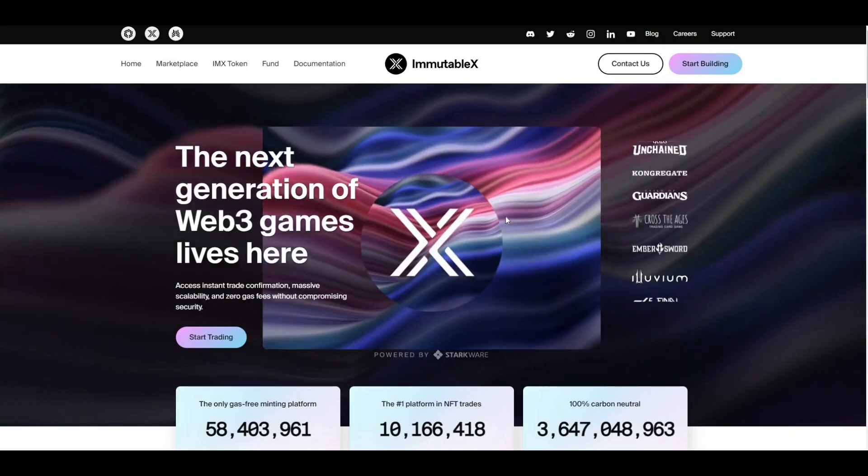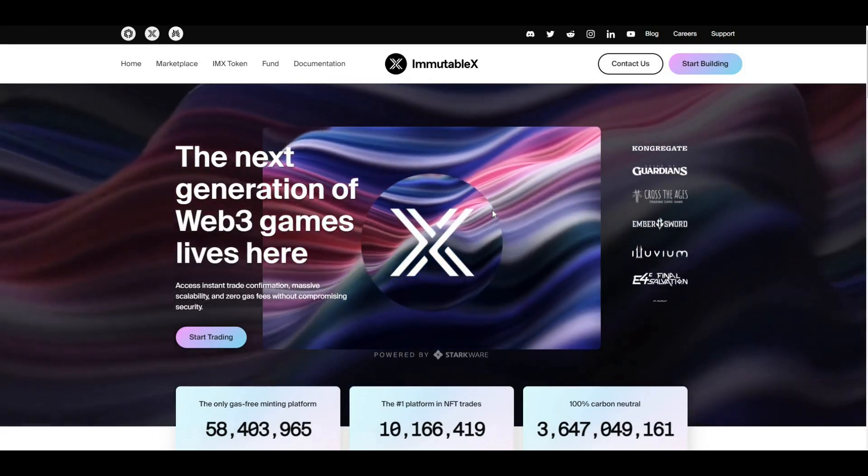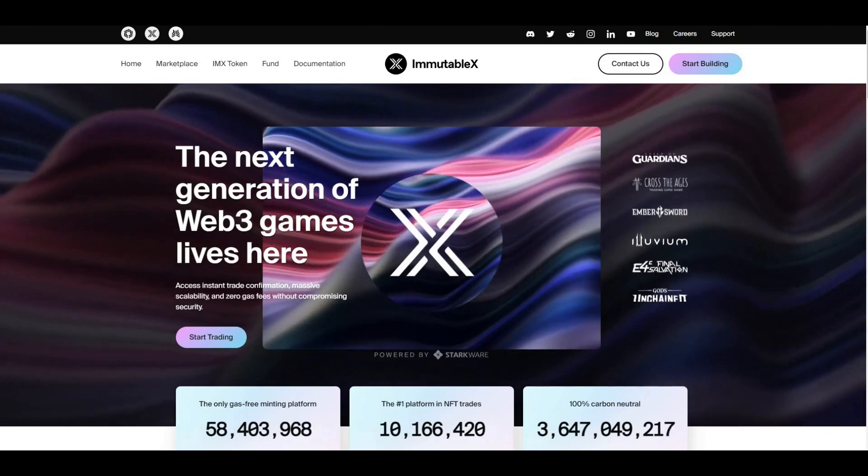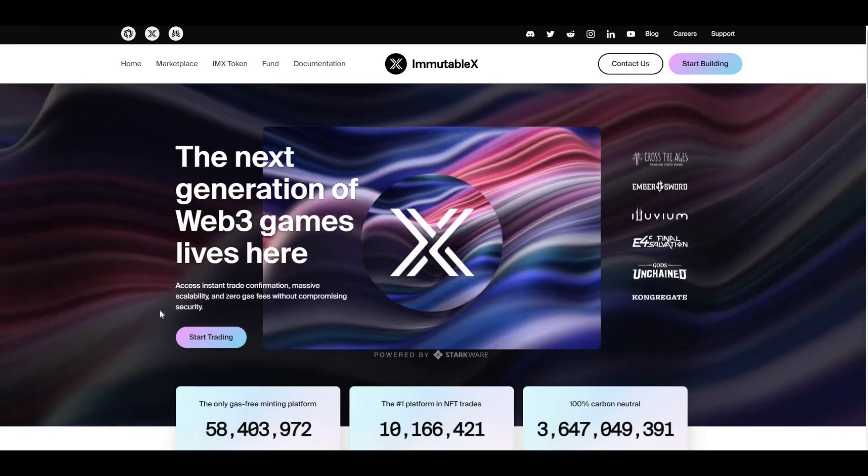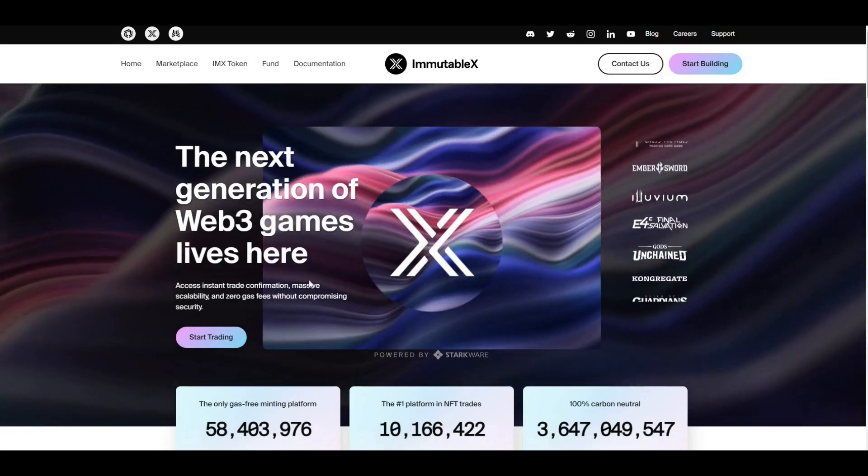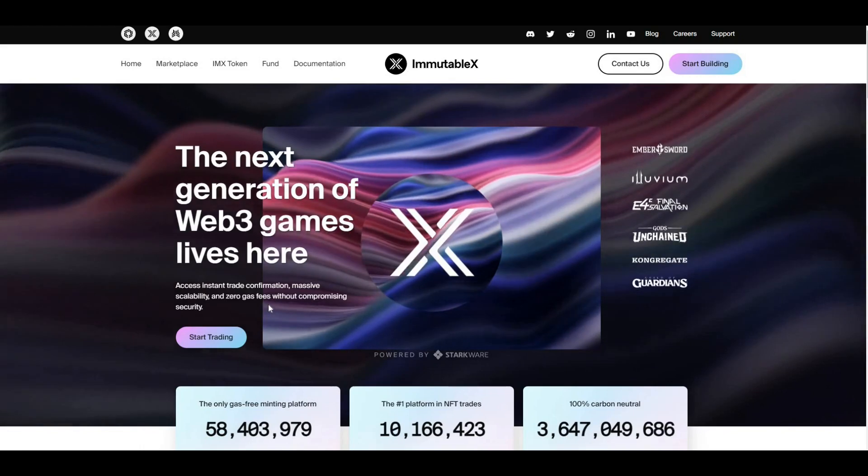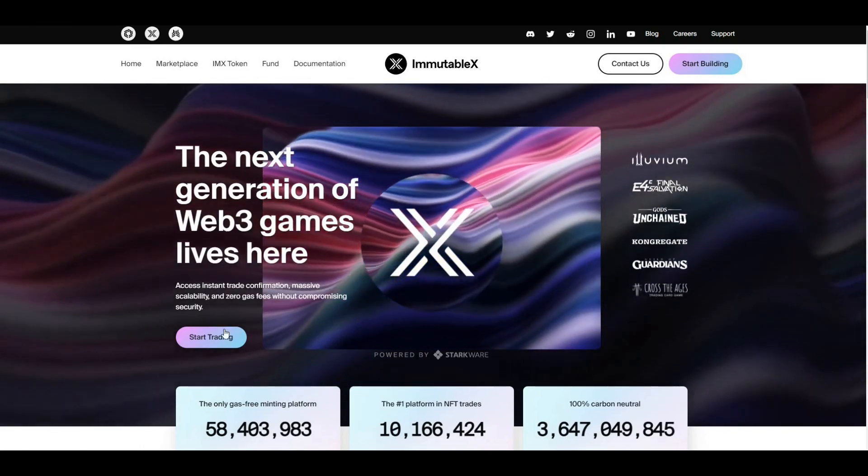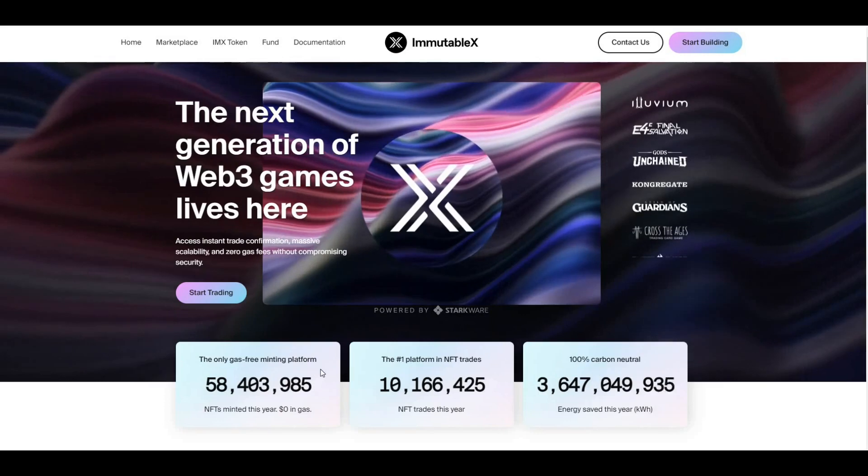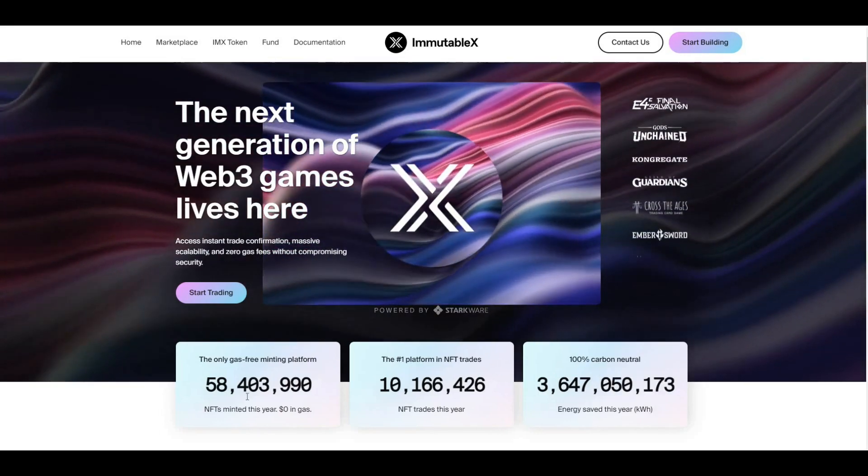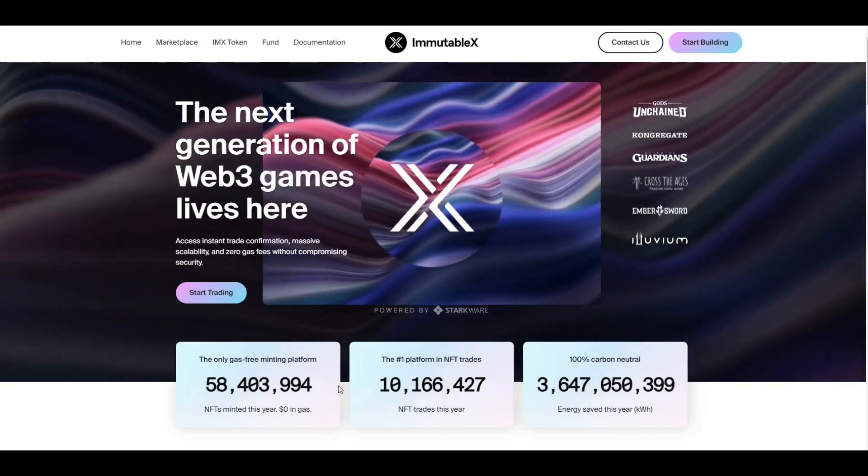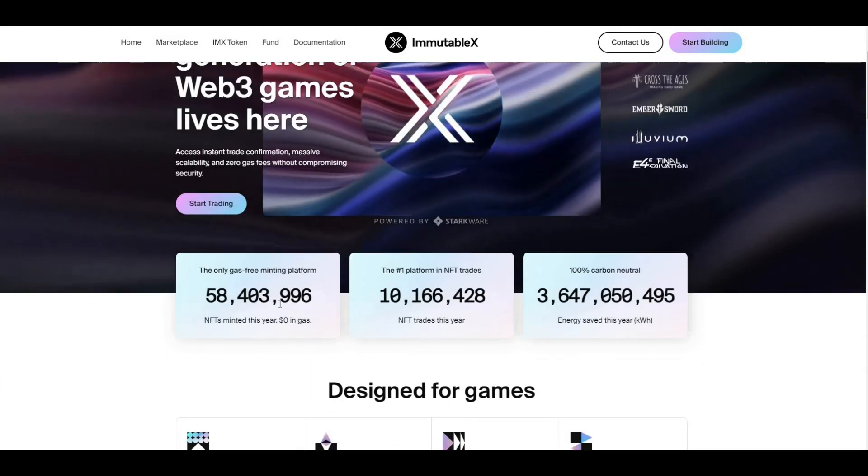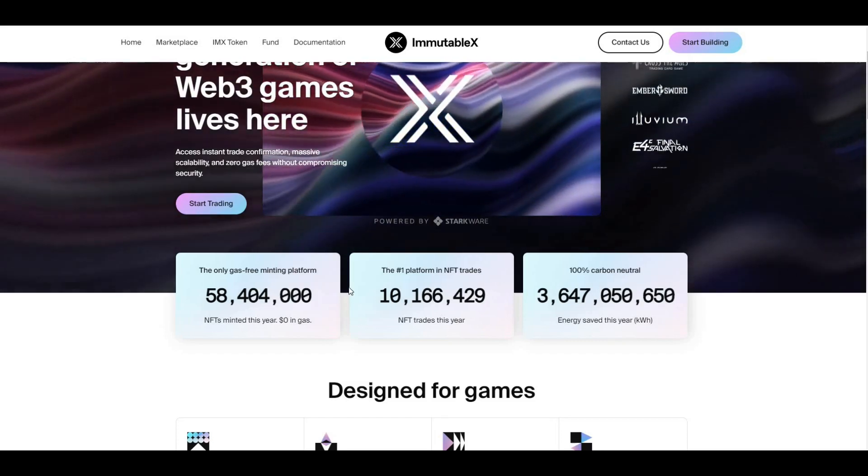Take a look at the website. IMX is basically the leading layer 2 scaling solution on Ethereum. The next generation of web3 games lives here. Access instant trade confirmation, massive scalability, and zero gas fees without compromising security. You can start trading there. It's the only gas-free minting platform. Shows you how many NFTs were minted in the year, assuming that relates to 2022.